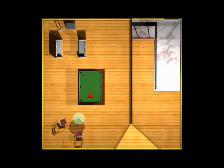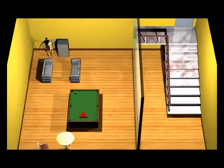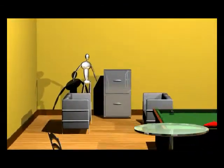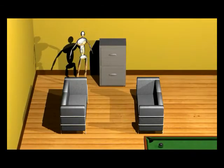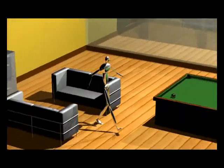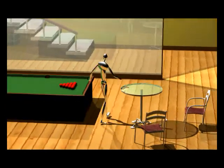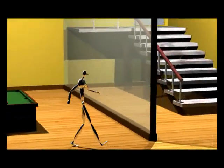Our next experiment is for an environment with obstacles. The room has several pieces of furniture as obstacles. We connect a pair of nodes with an edge representing a motion clip when the conservative volume swept by the motion clip does not intersect with the rectangular bounding box of any obstacle.